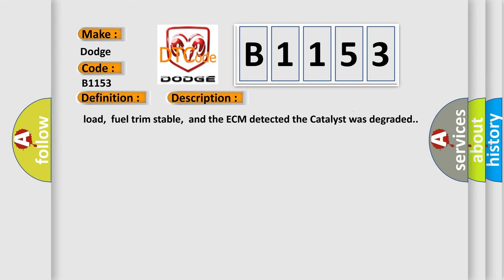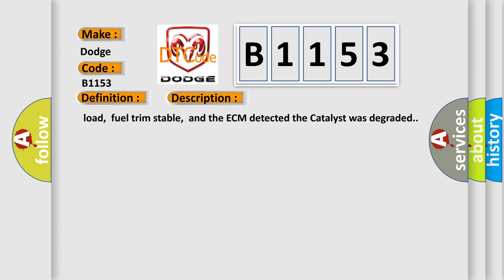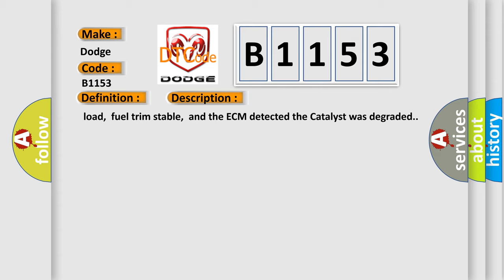Engine running at idle speed for 2 minutes with actual idle speed within 100 to 125 RPM of the desired idle speed, vehicle driven to 22 to 85 miles per hour, less than a 10% change in engine load, fuel trim stable, and the ECM detected the catalyst was degraded.